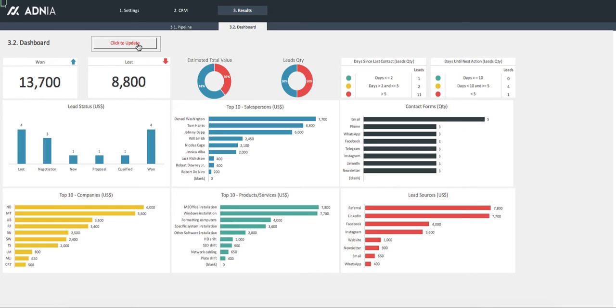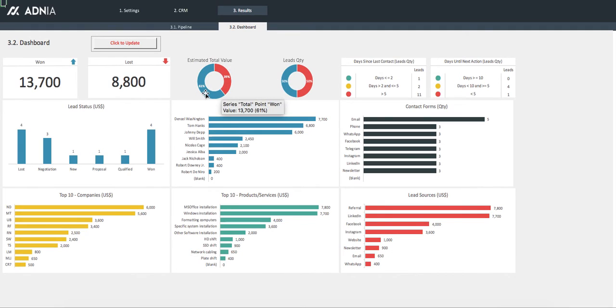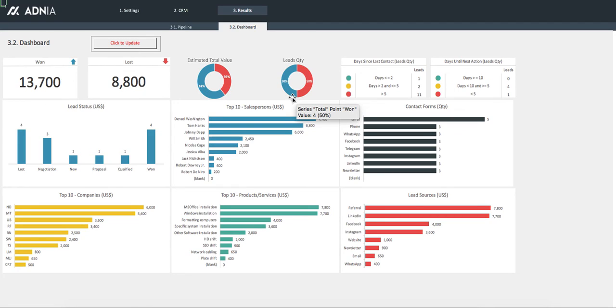Here, we have an overview of sales and leads metrics, with, for example, the total amount won or lost, which you can also visualize by percentage based on value or lead quantity. We can also see the leads by day of last contact and days until next action, based on the color coding we set up in the settings.